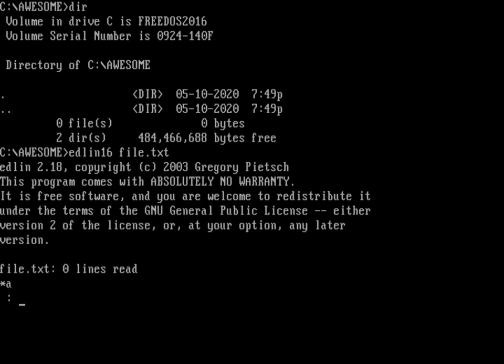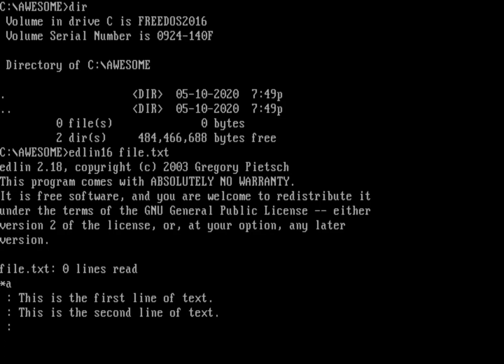Now we can just start writing some lines: 'This is the first line of text.' 'This is the second line of text.' When we're done appending, we'll just do a period, and that will tell the append command that we are done. What if we wanted to type more? Well, first of all, let's take a look at what we've typed so far.